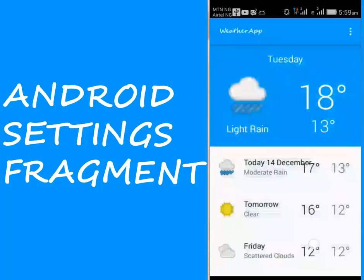Hi guys, you're welcome to the 13th module of this particular playlist. We'll be talking about the Settings Fragment.